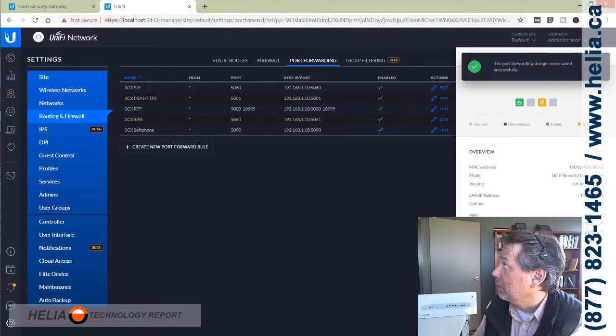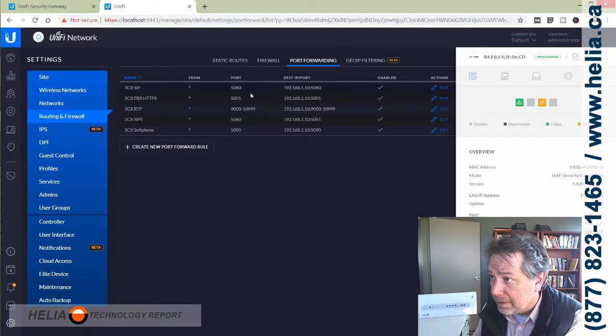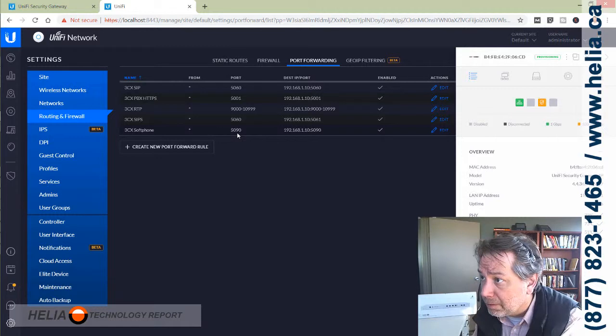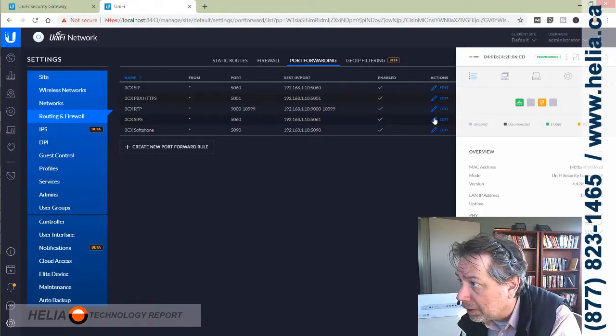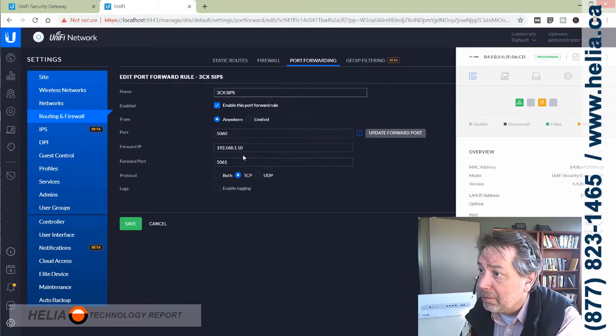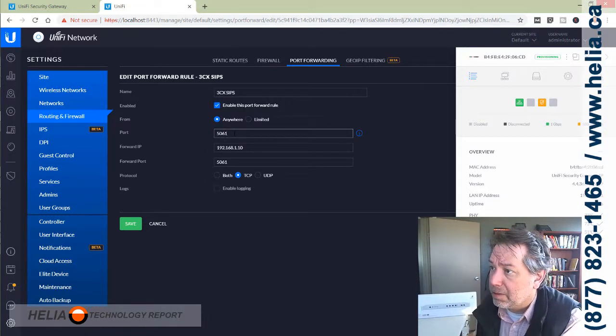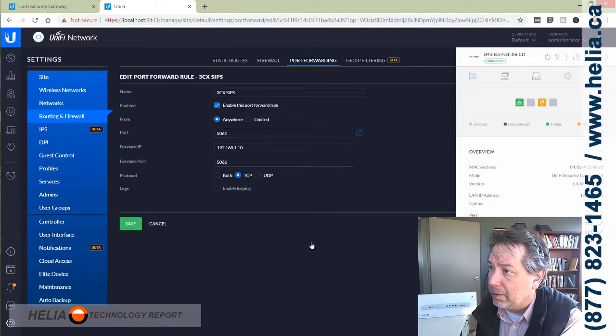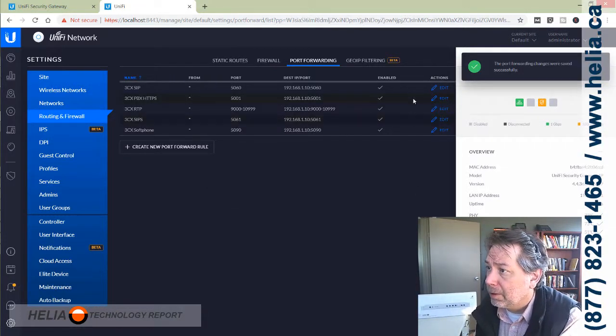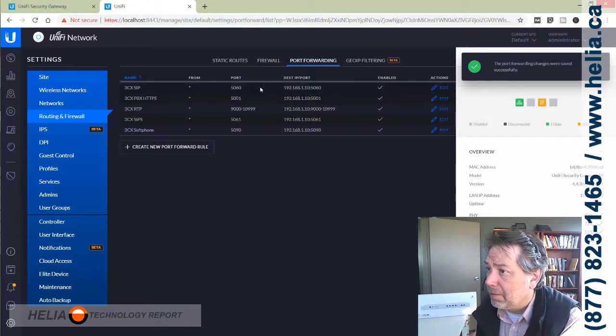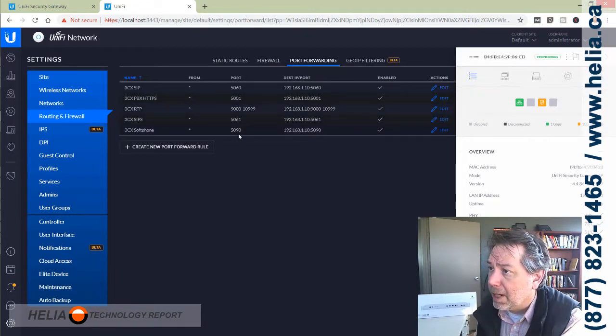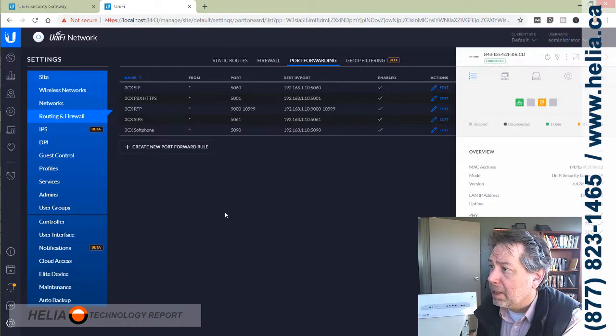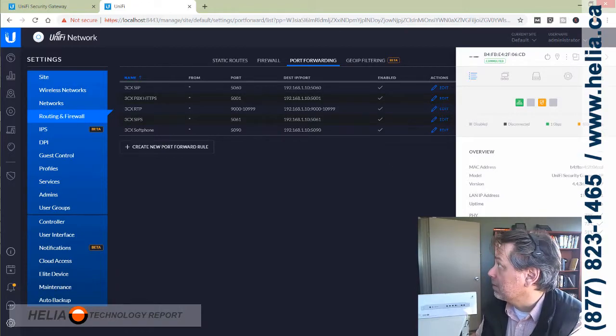I just want to make sure I have all the ports here. 5060, 50... Oh, this is wrong here, it's not 5060, this is 5061. Okay, 5001, RTP. So that about does it.